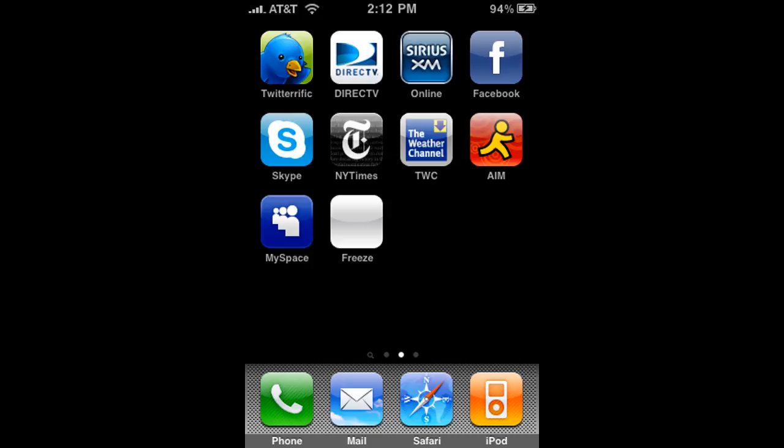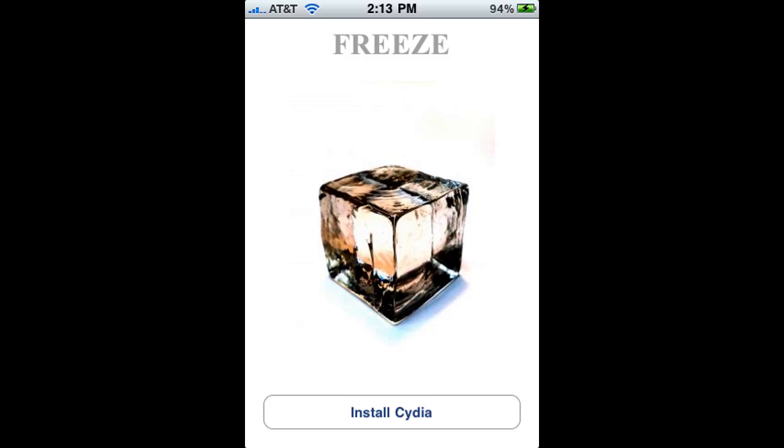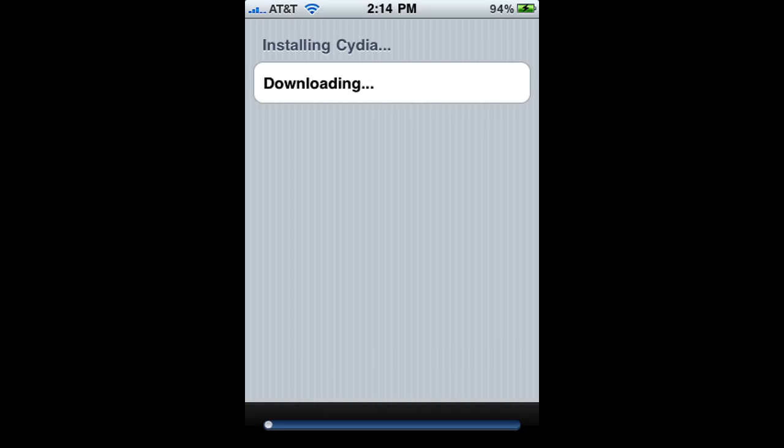So just tap on that and it should say 'install Cydia.' It should start installing Cydia and once it's done you'll have Cydia on your home screen. That's basically it, guys.